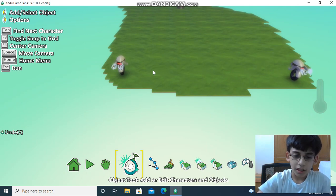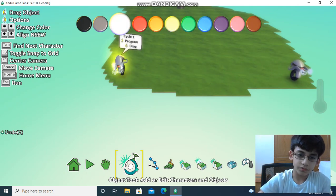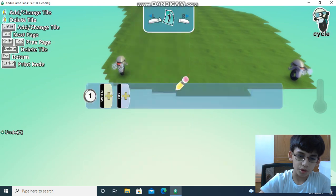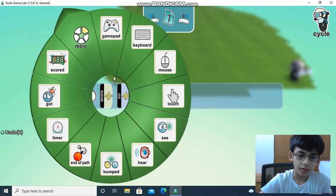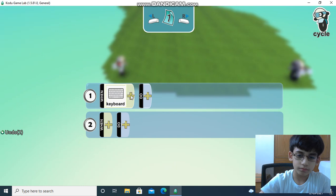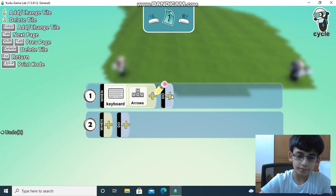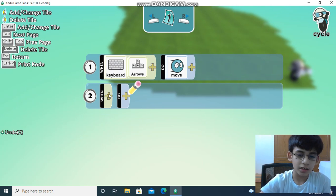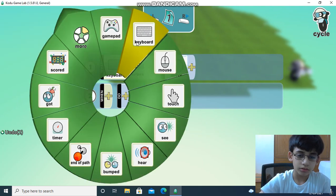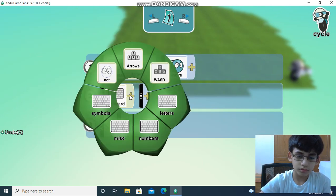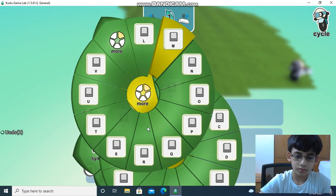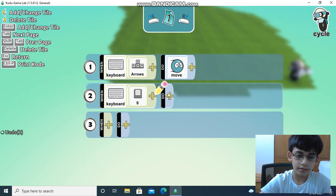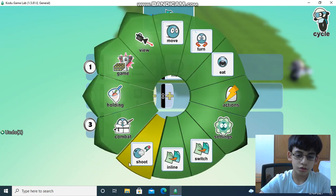Now let's program it. I have to program this cycle. Keyboard, apples, move. And then keyboard, letters, S, move.